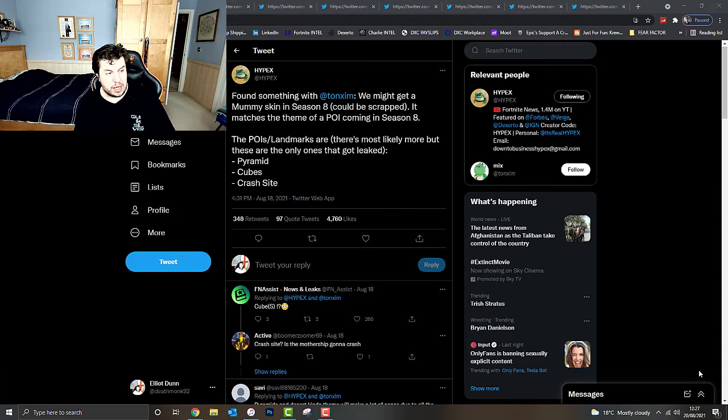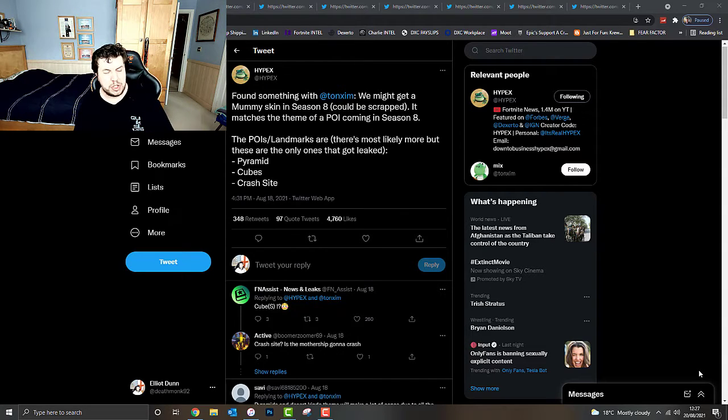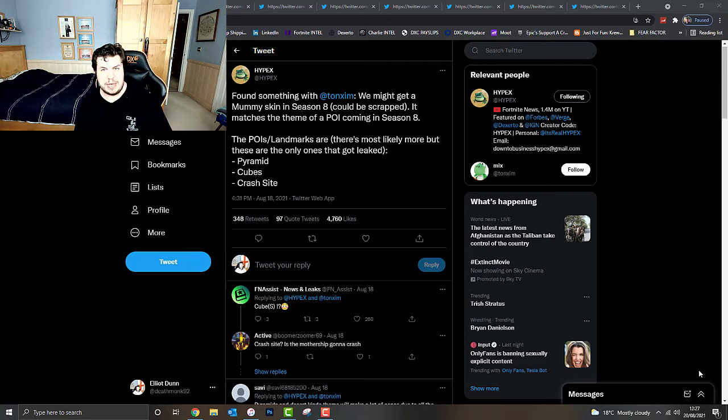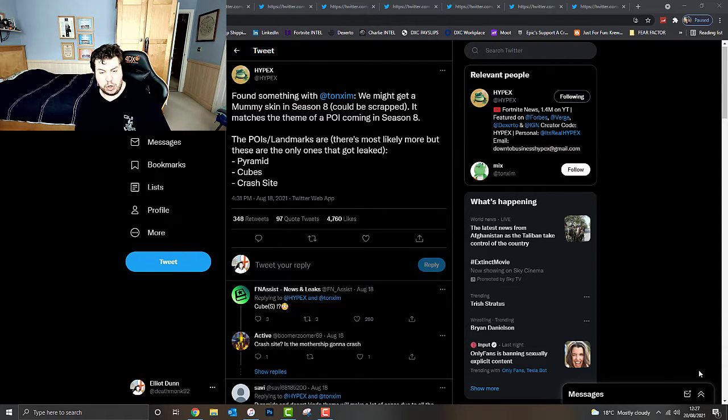Crash Site. I think I've covered this in another video. I was speaking about the Mothership possibly being destroyed by the I.O., the Imagined Order.